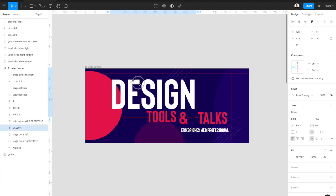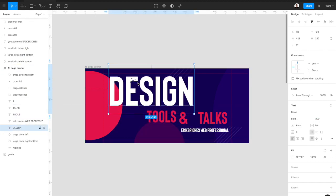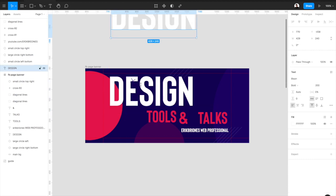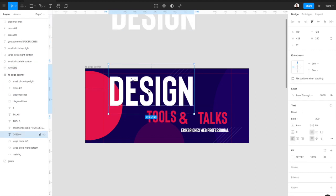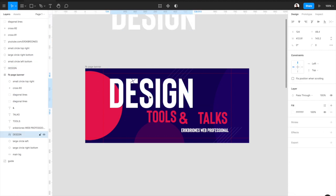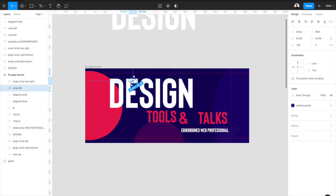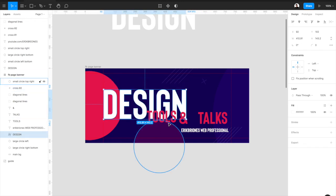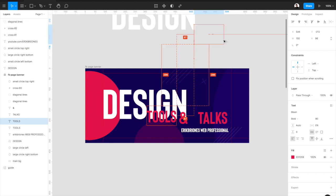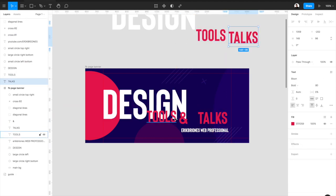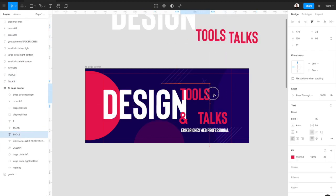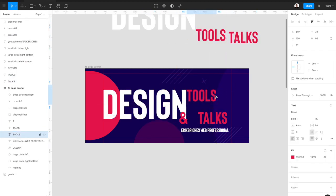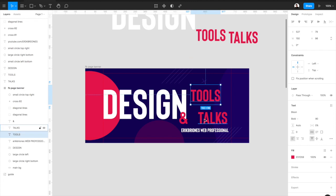So I tried to make the word design a bit bigger, move the cross, see how it's looking. And then tools and talks, maybe they can be top of each other.